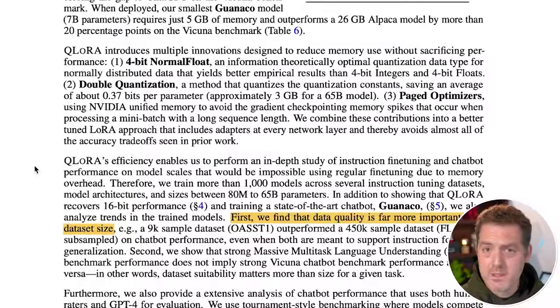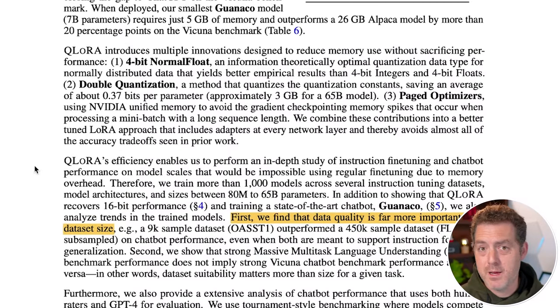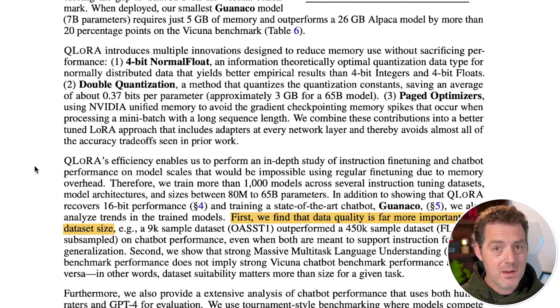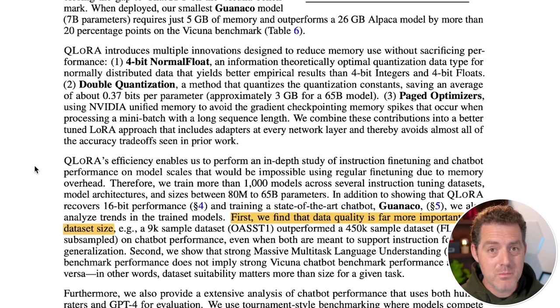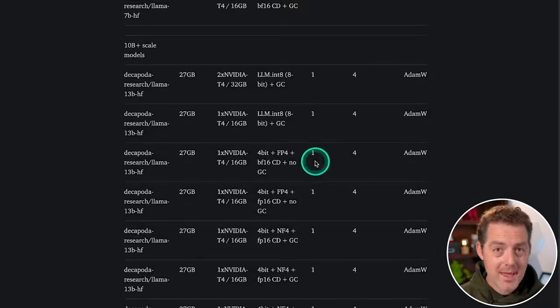And something we've been talking about for a while, all the way back to my interview with the GPT for All founder, is data quality is the most important thing. It is not the data set size.